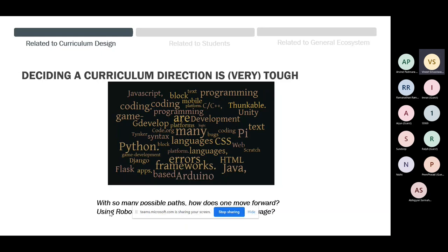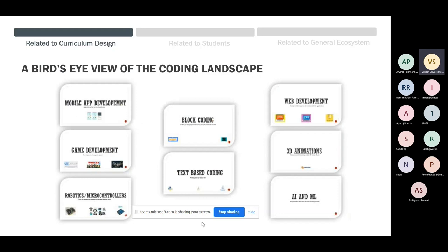The broad theme that comes out is that it's important to have an outcome for children to relate to — sometimes through robotics, sometimes through a website. Looking at the entire landscape, I classified everything into two main categories: block coding and text-based coding, then six application areas: app development, web development, game development, 3D animations, robotics, microcontrollers, and nowadays a lot of talk about AI/ML.